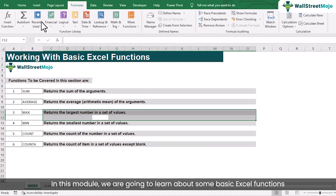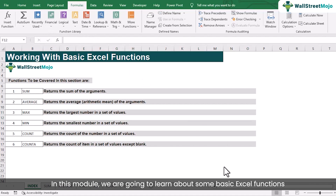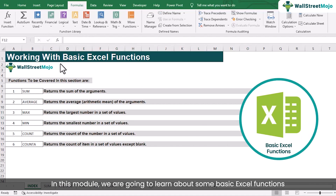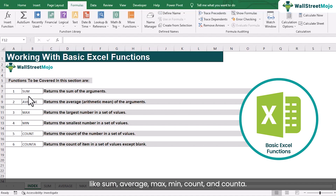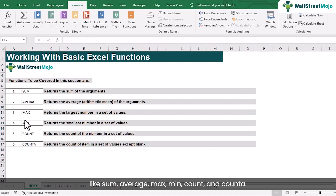In this module, we are going to learn about some basic Excel functions like SUM, AVERAGE, MAX, MIN, COUNT and COUNTA.